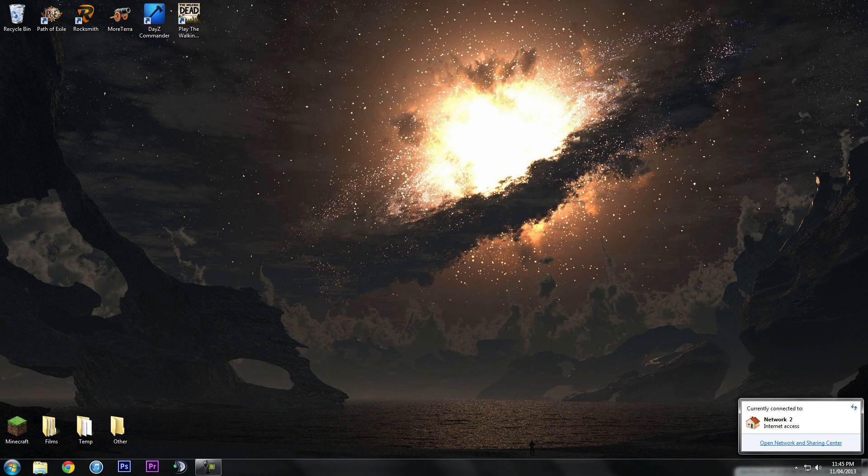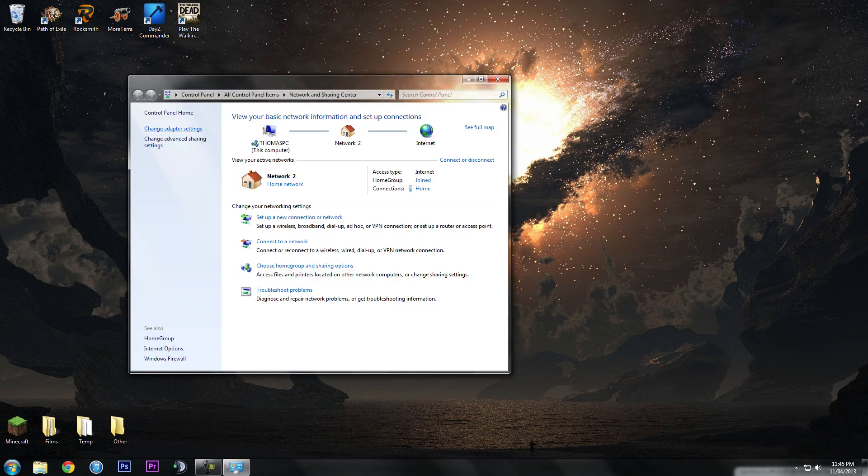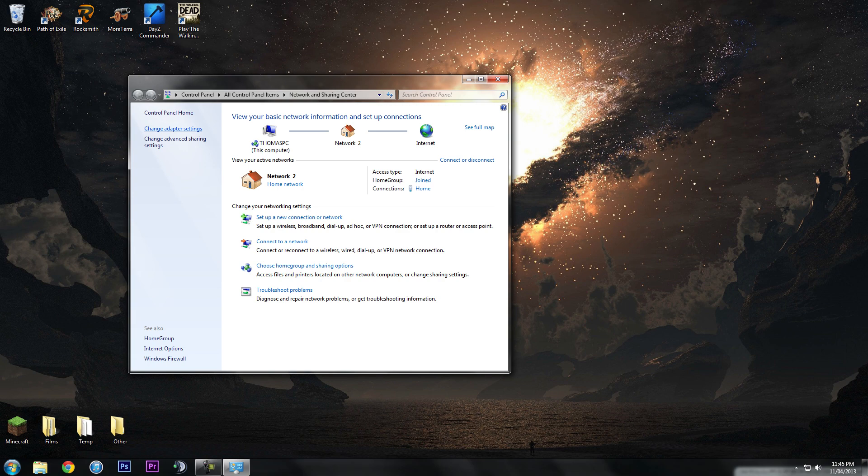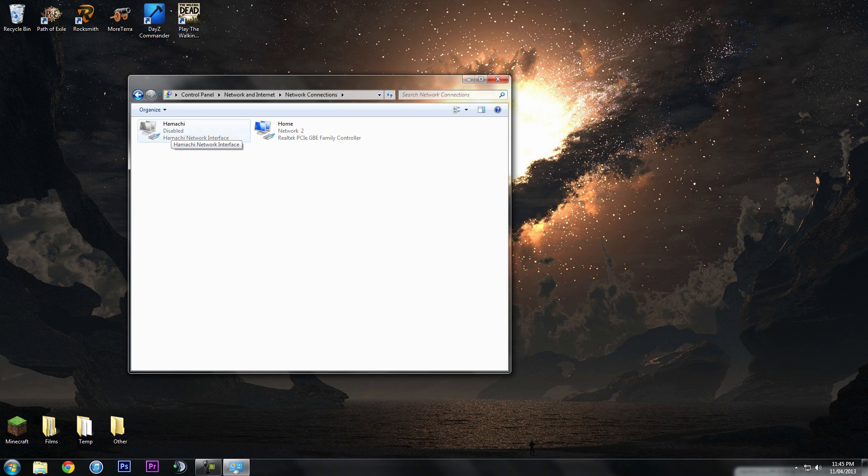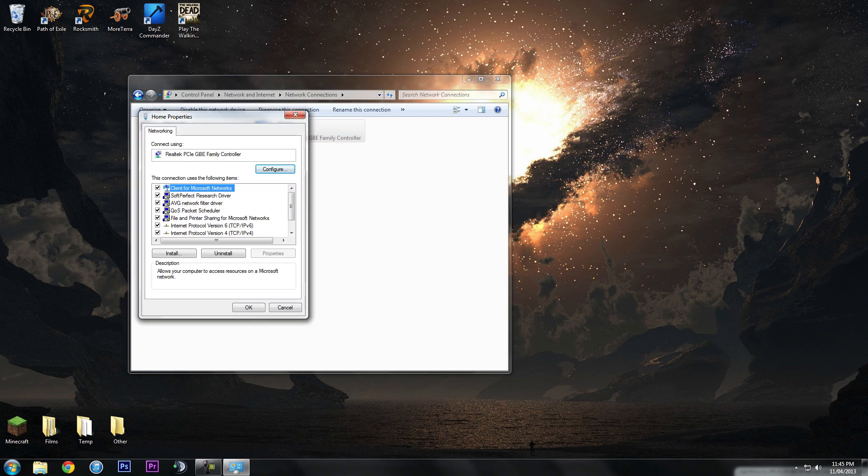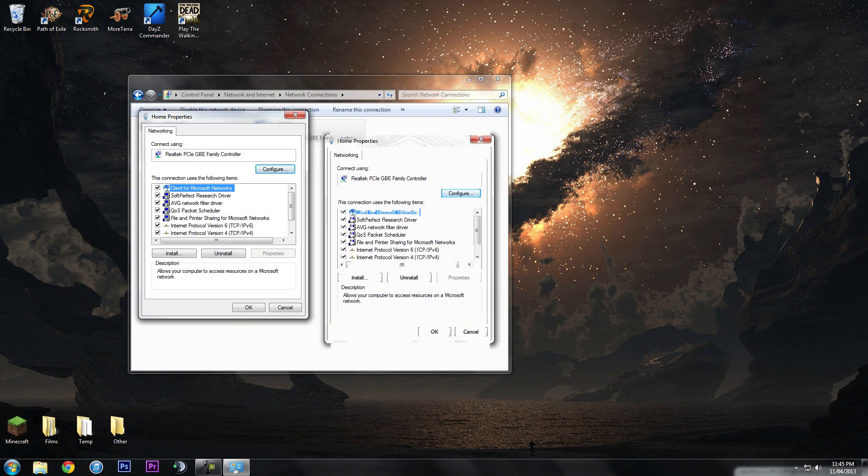Next you want to go to change adapter settings here on the left and then find your network. Here I've got Hamachi and home - obviously it's home. I'm just going to right click on this network and go to properties.